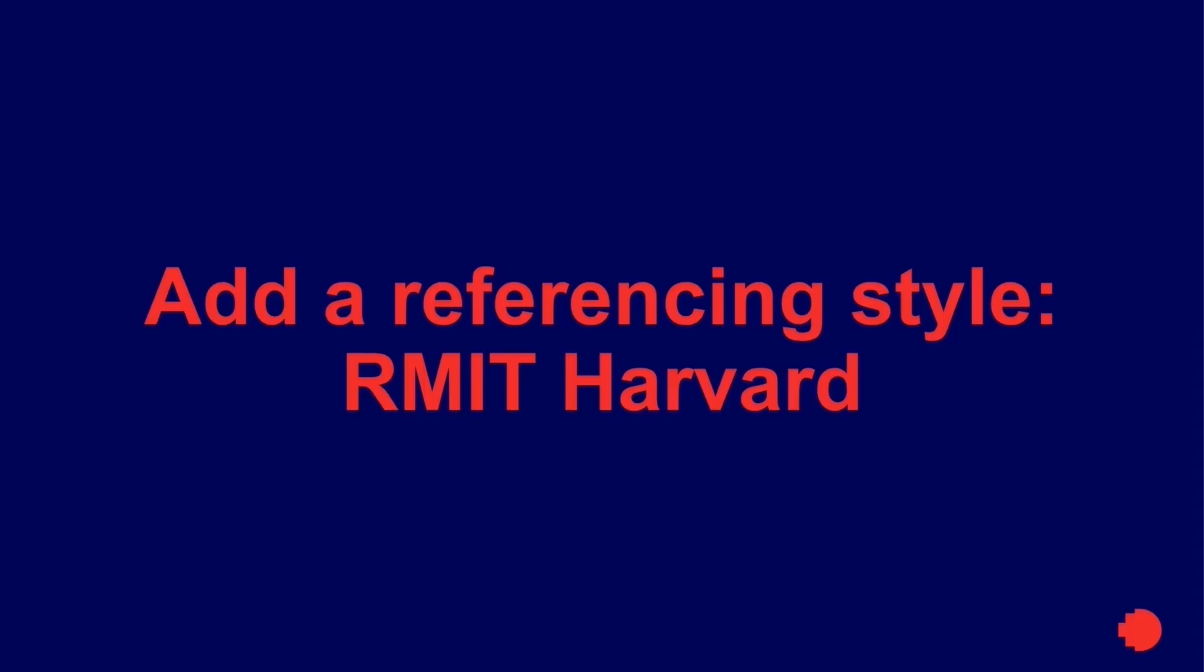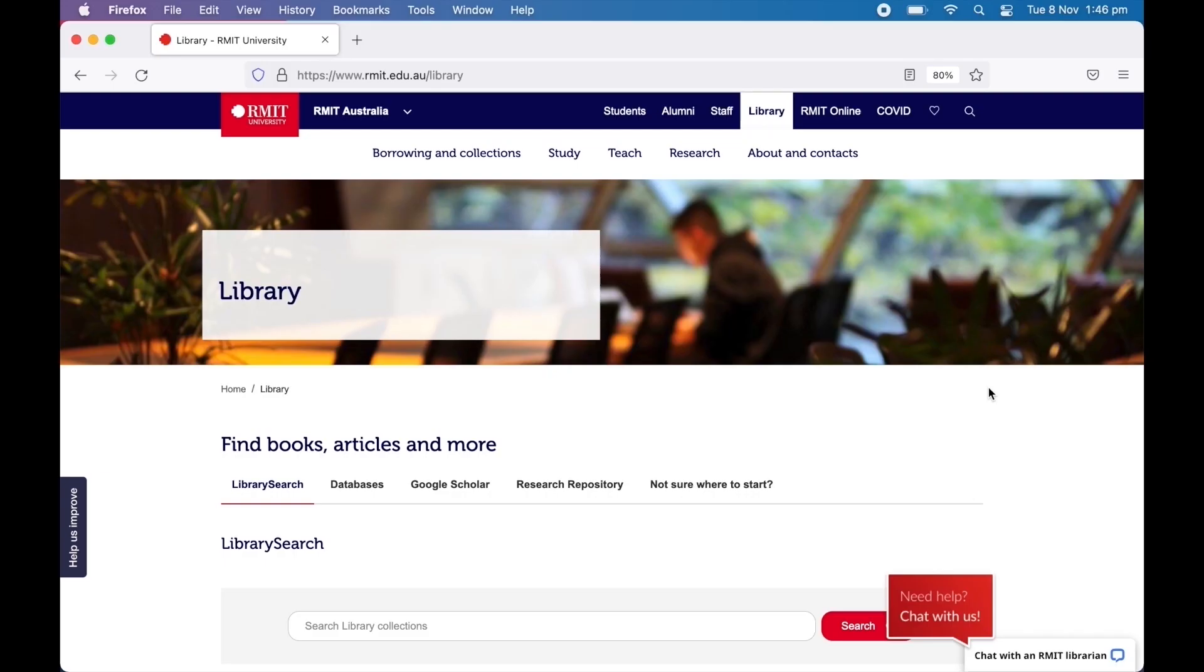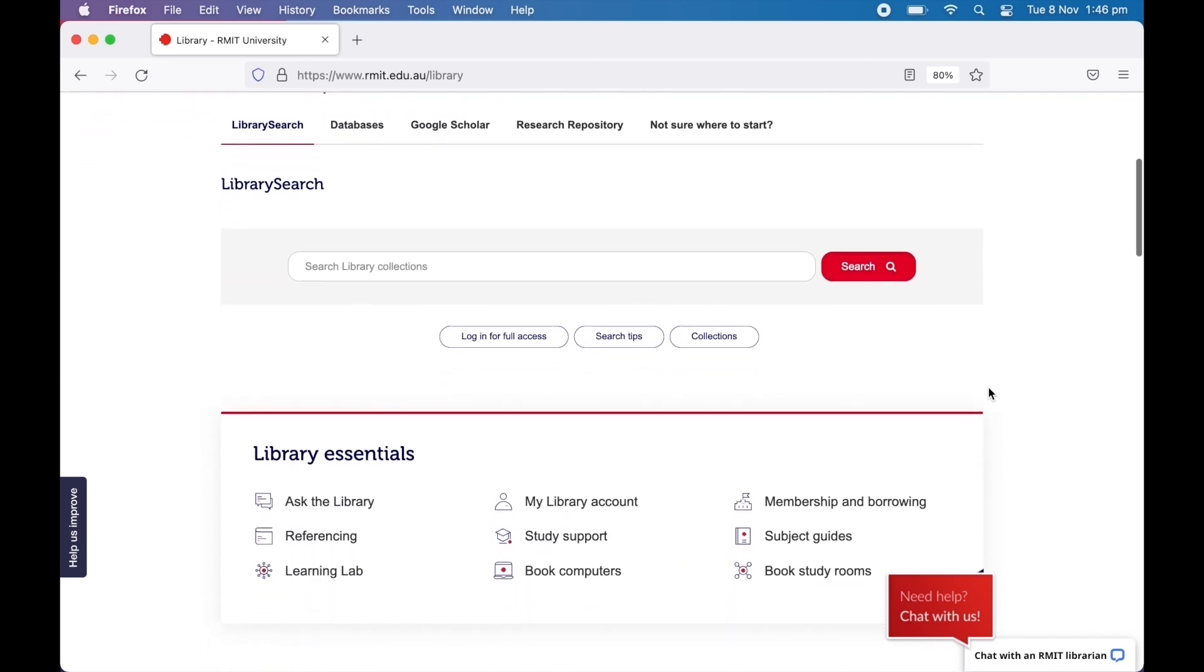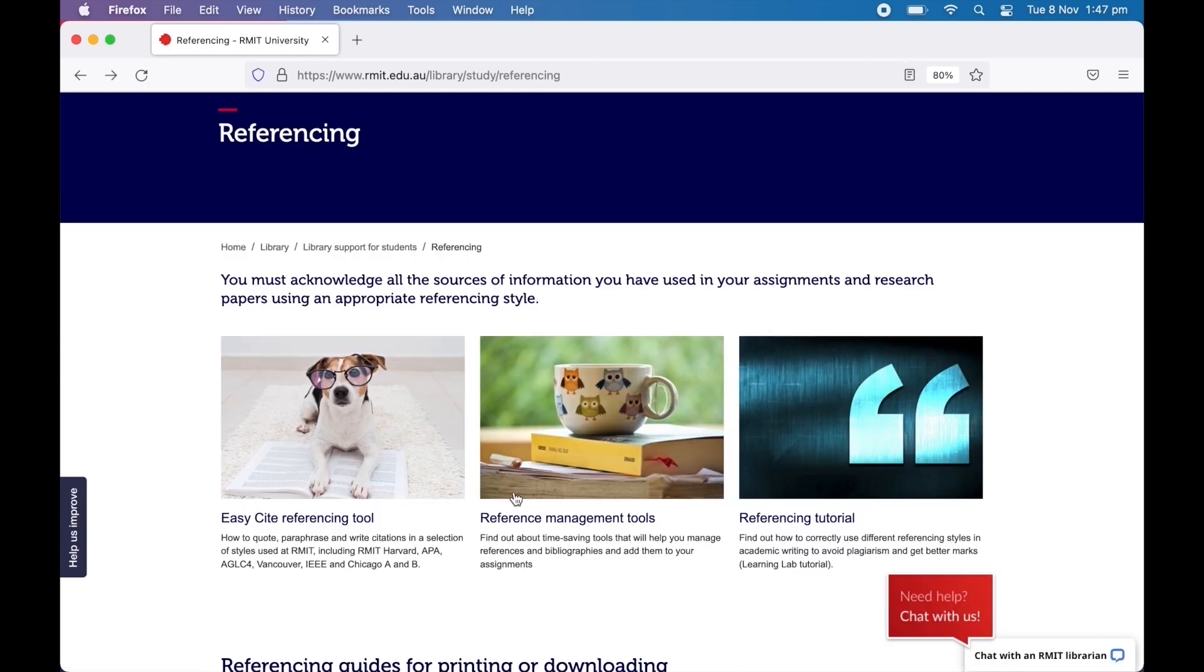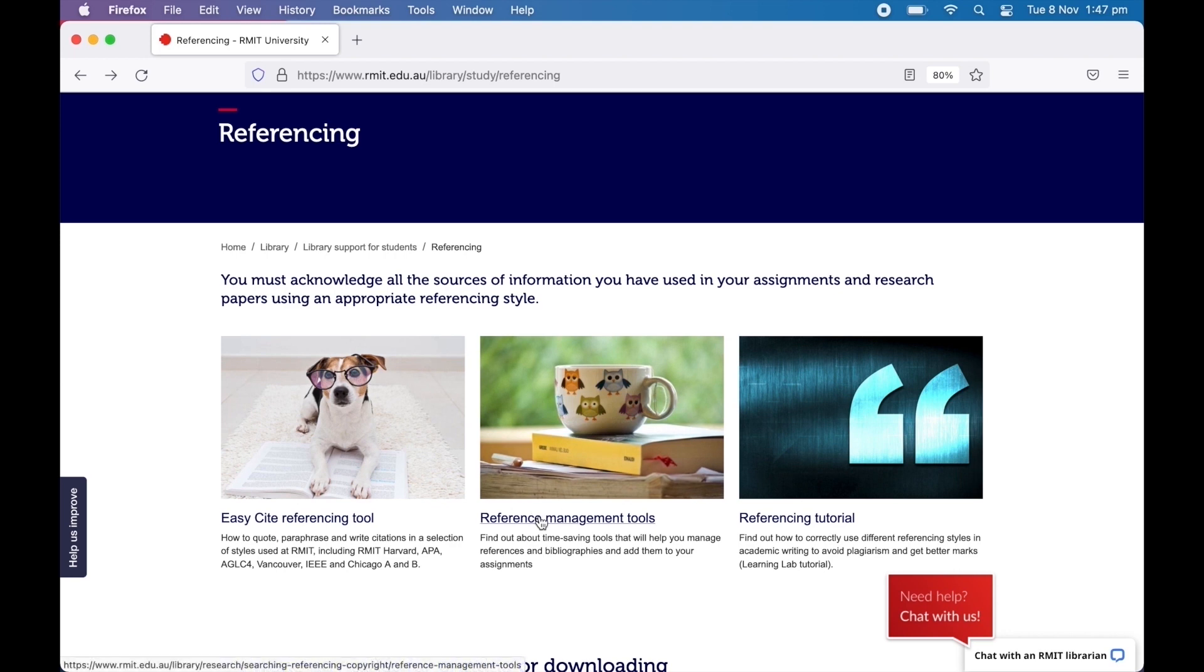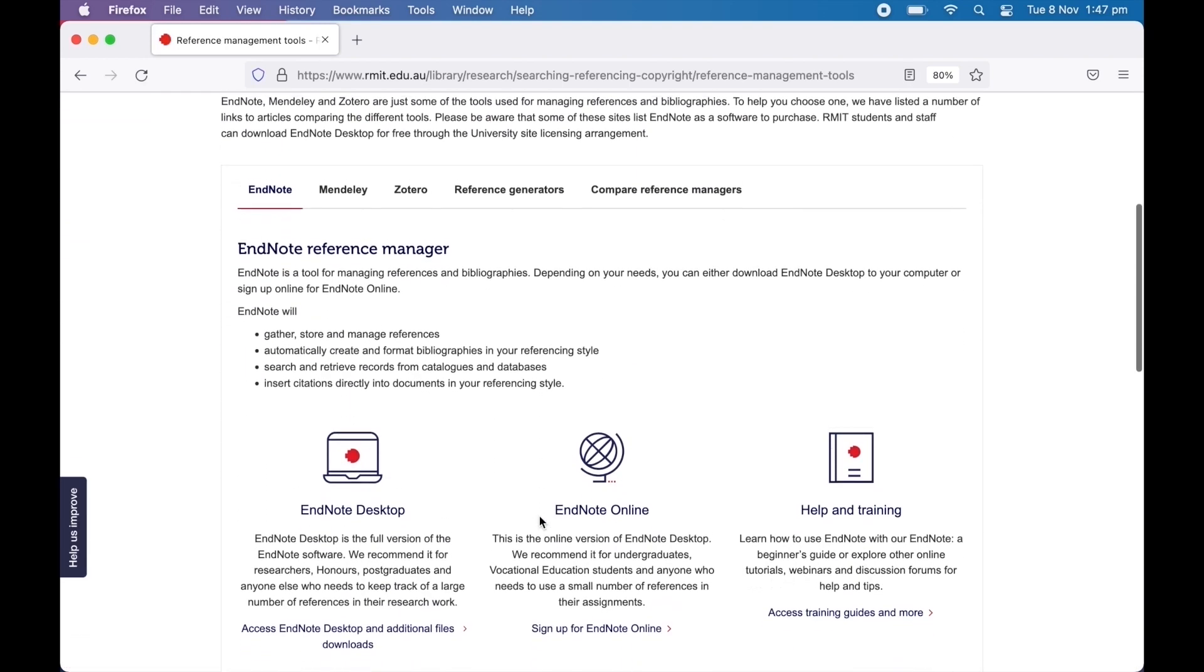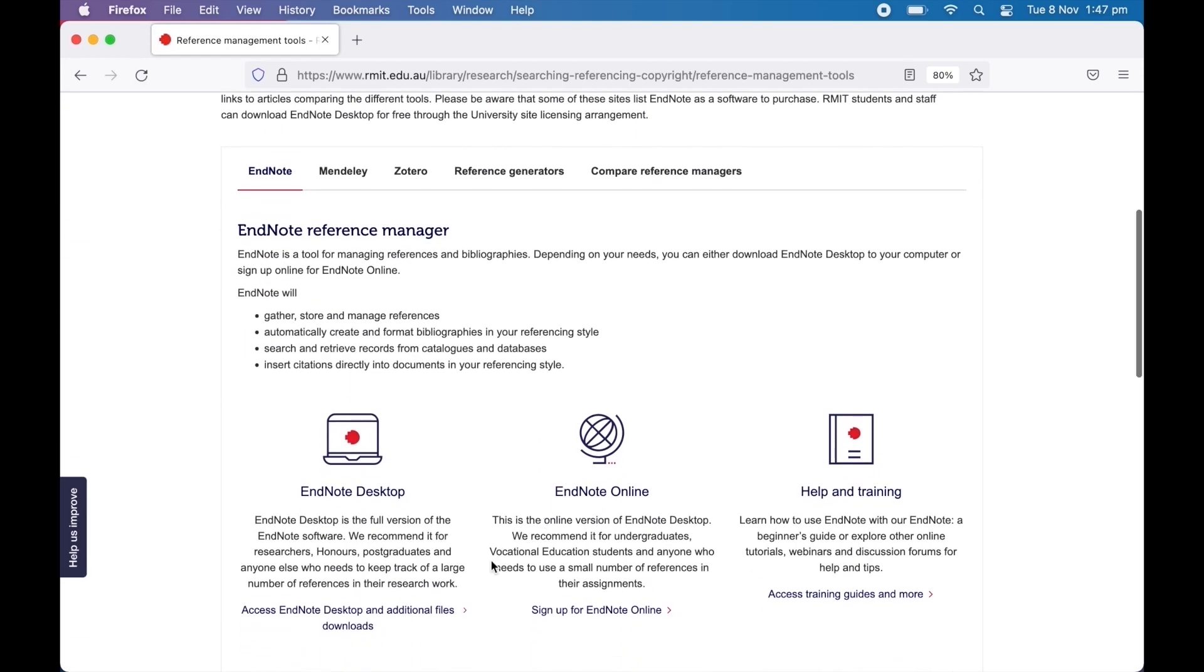To install the RMIT Harvard EndNote style, go to the library's EndNote desktop web page. You can either Google RMIT Library EndNote or navigate to it from the library homepage by clicking Referencing, Reference Management Tools, and then Access EndNote Desktop and Additional Files Downloads.